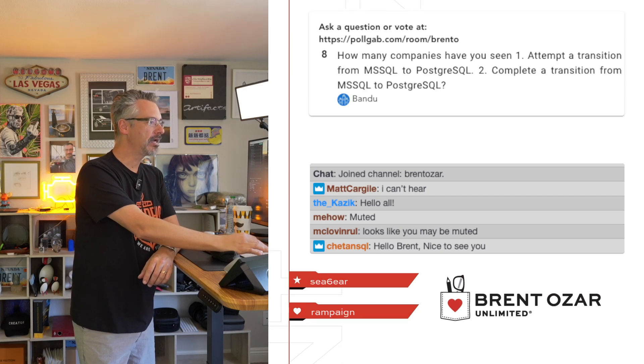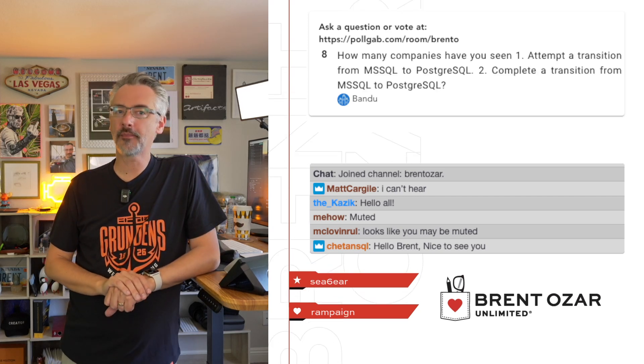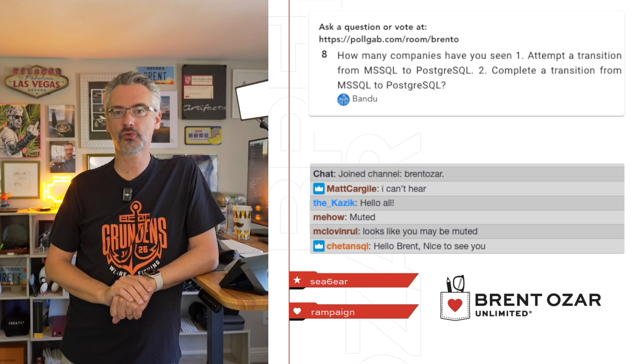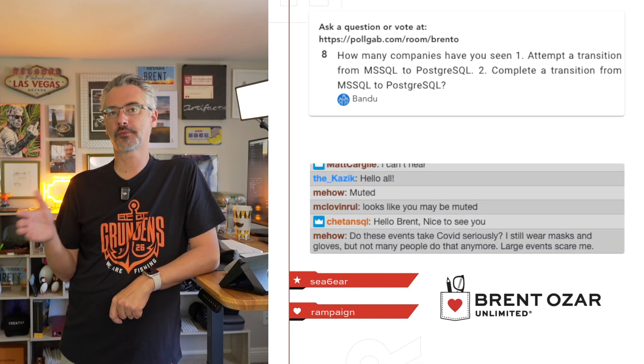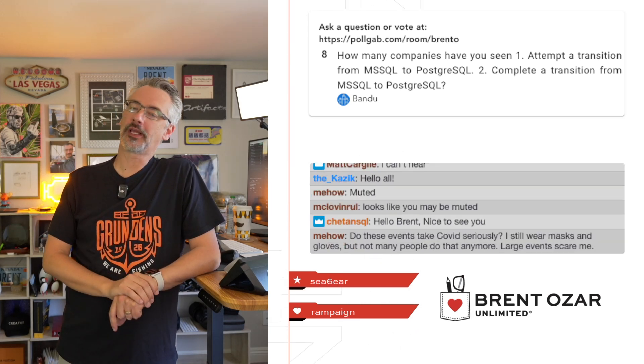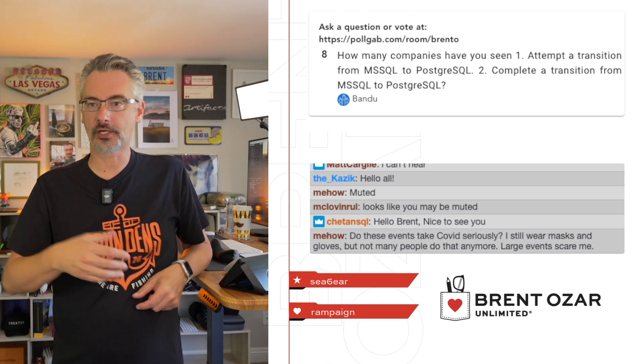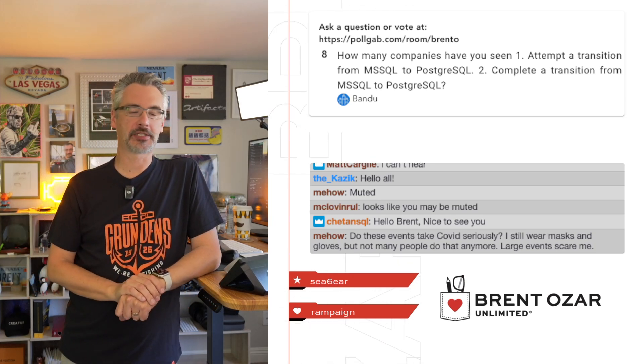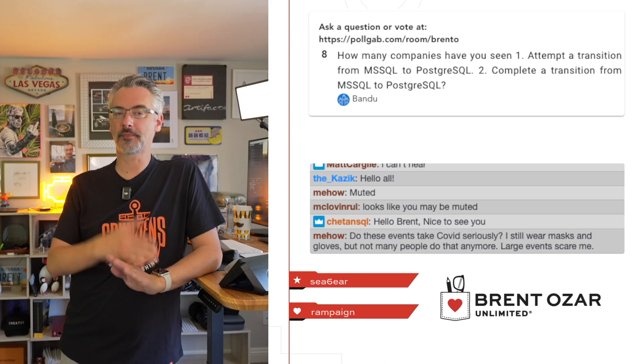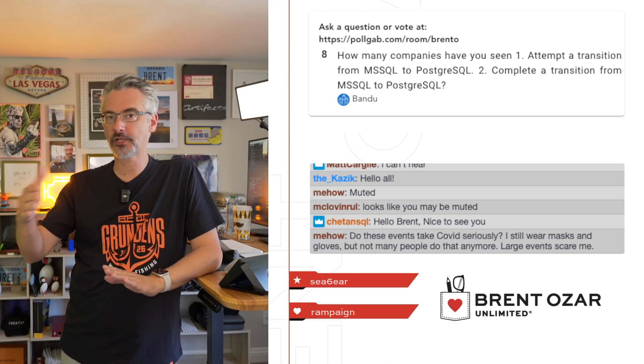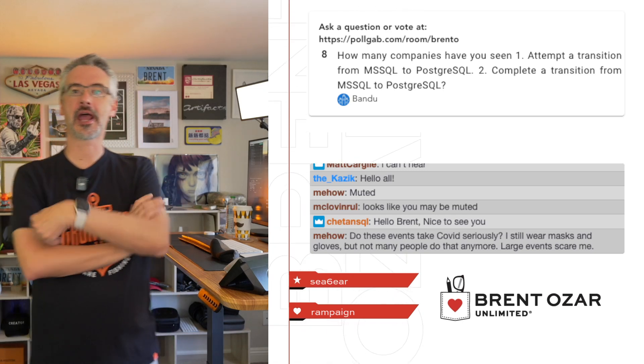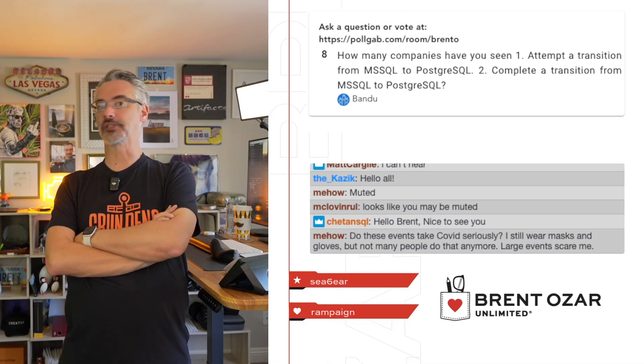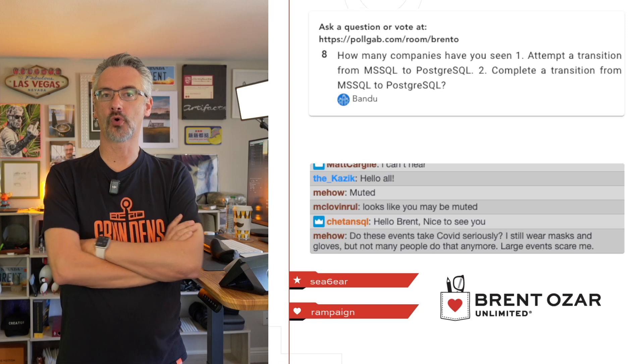Bandu asks, 'How many companies have you seen attempt a transition from Microsoft SQL Server to PostgreSQL?' It's low, it's in the dozens for me that I've seen or heard people talk to.